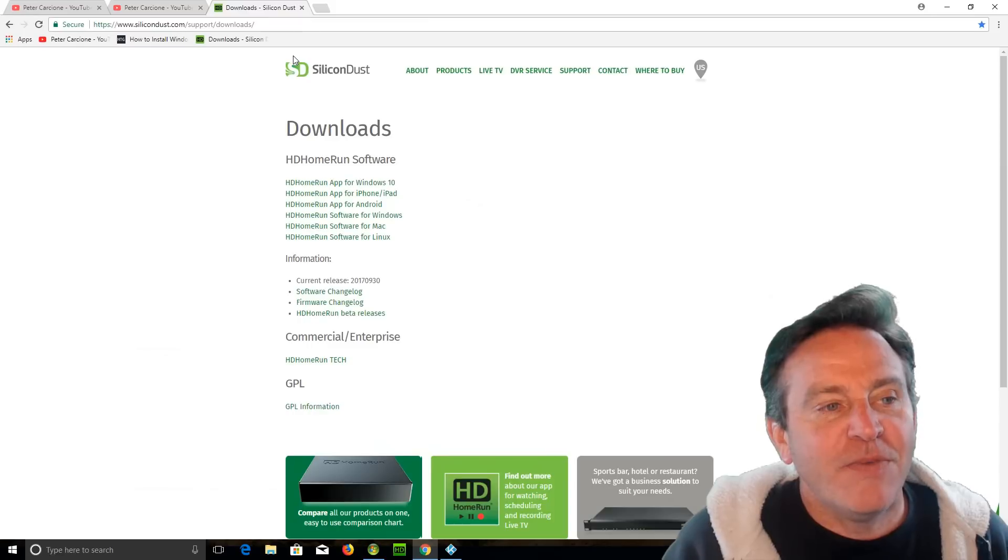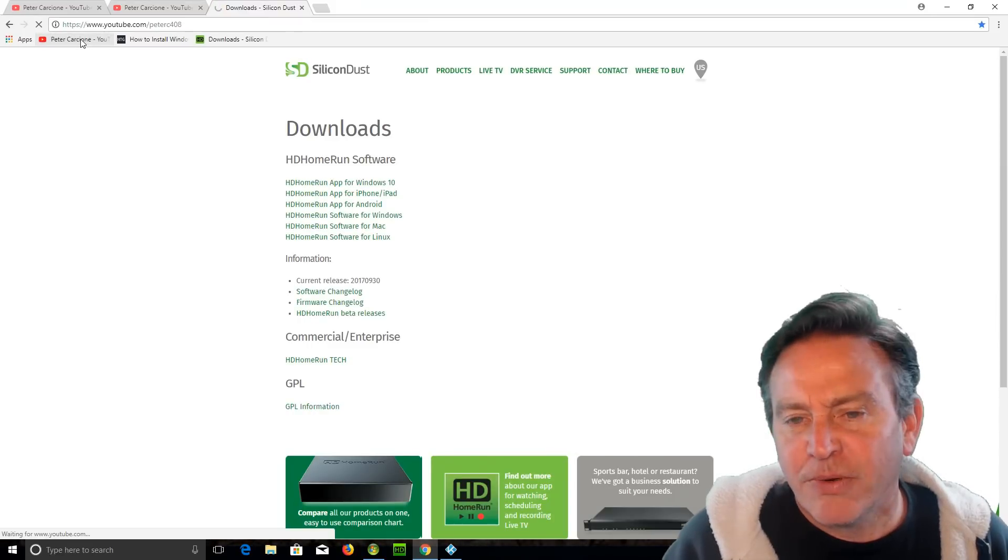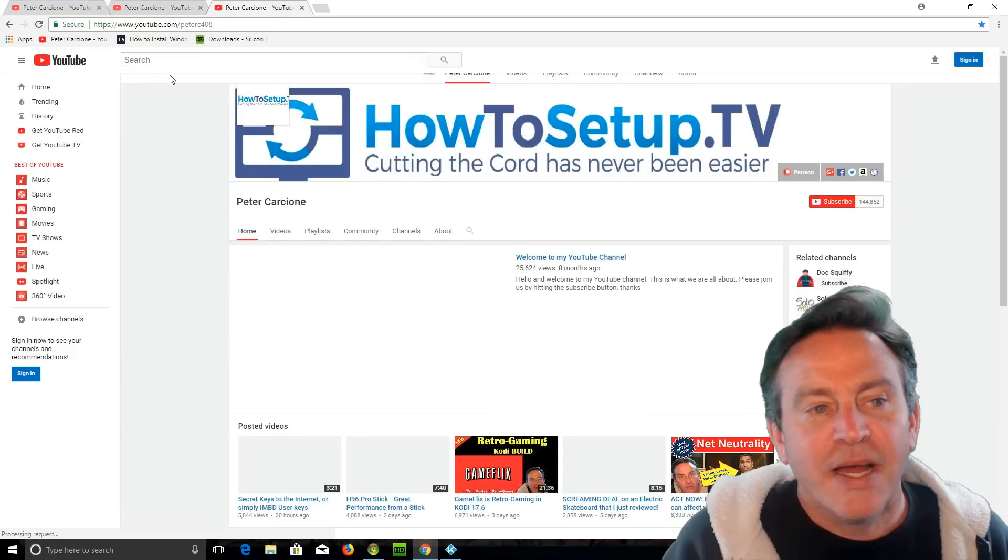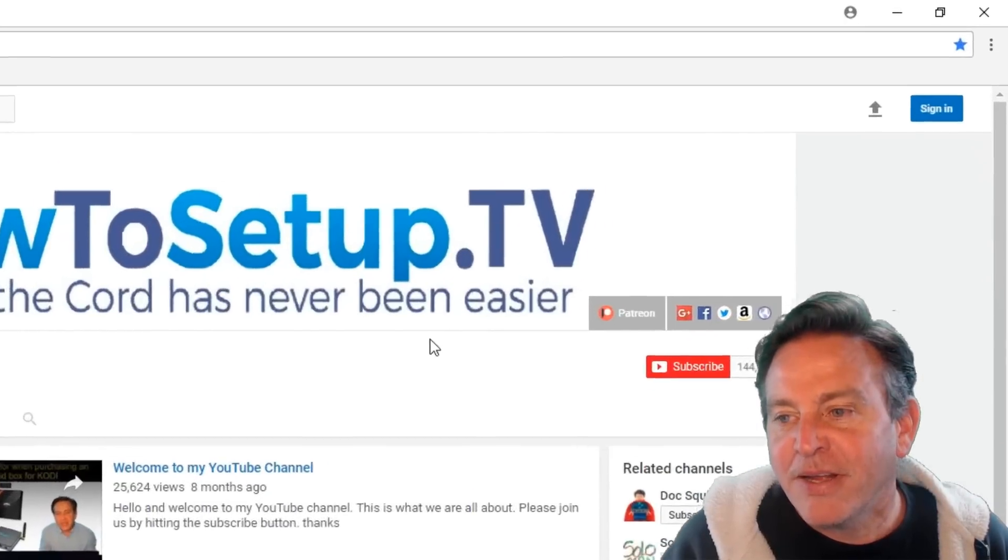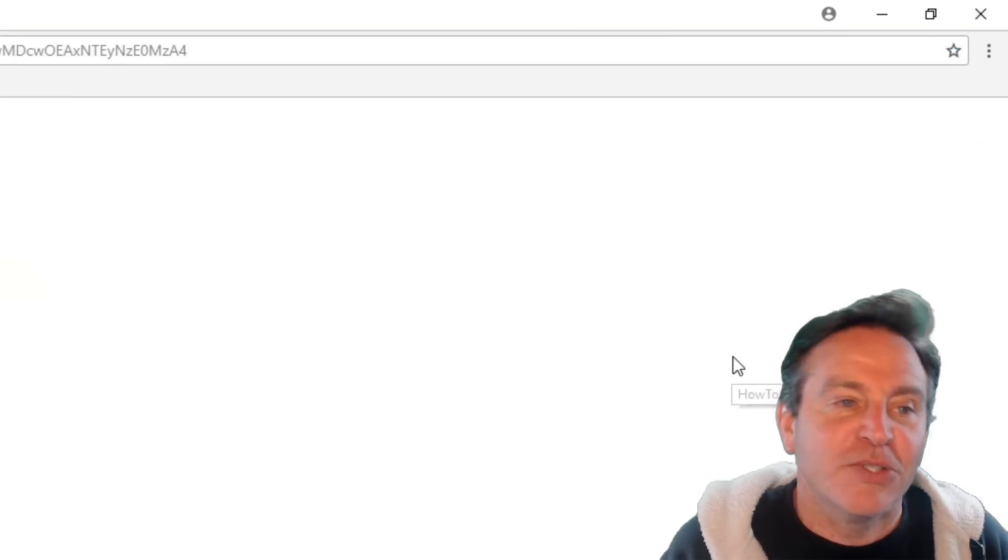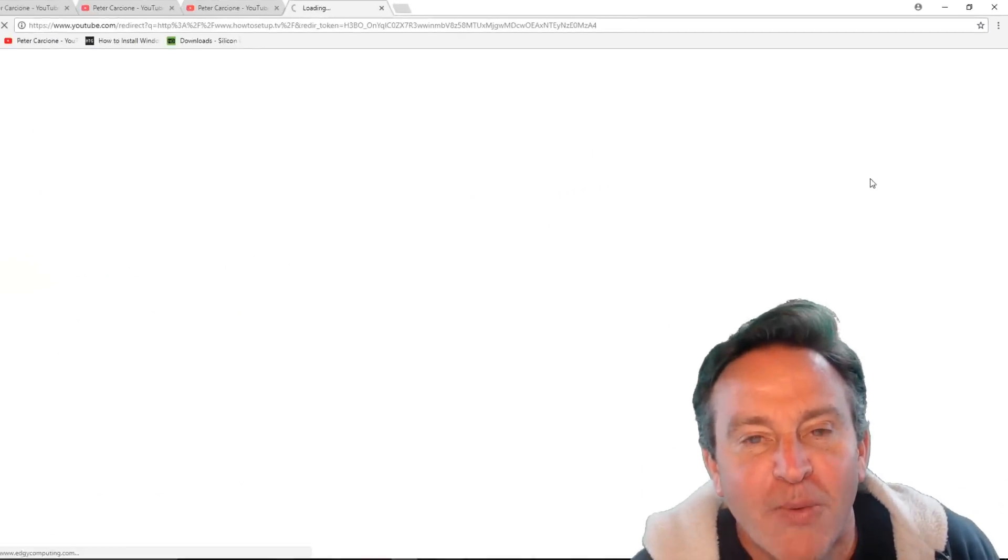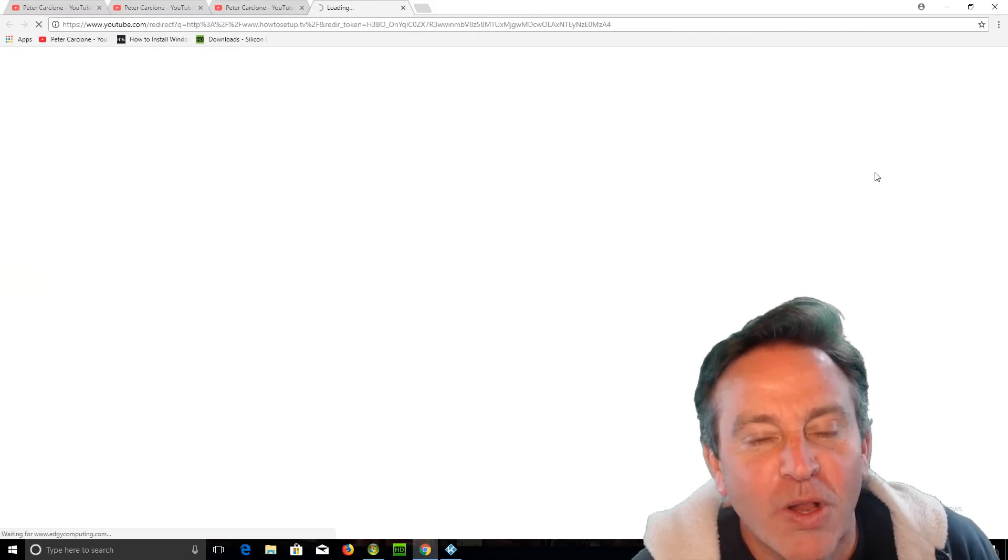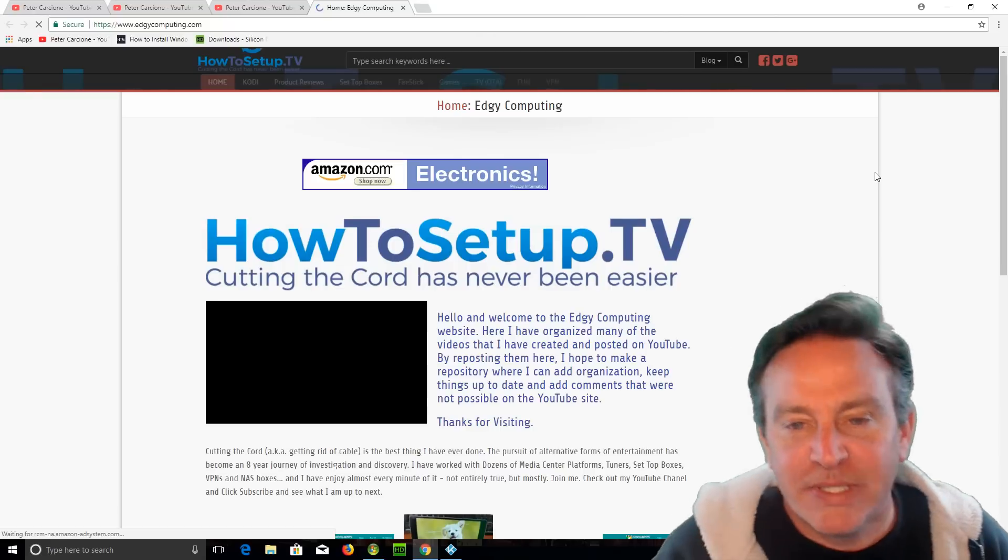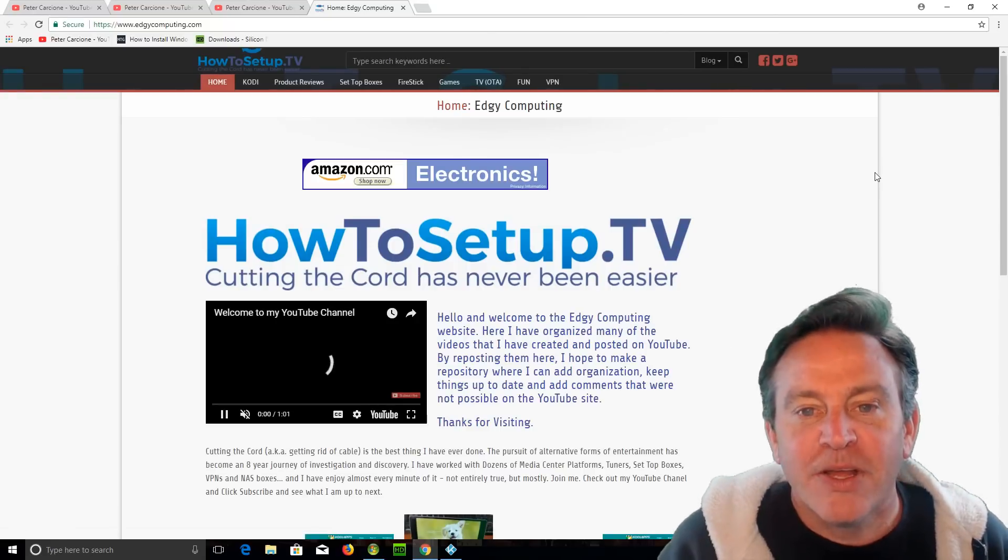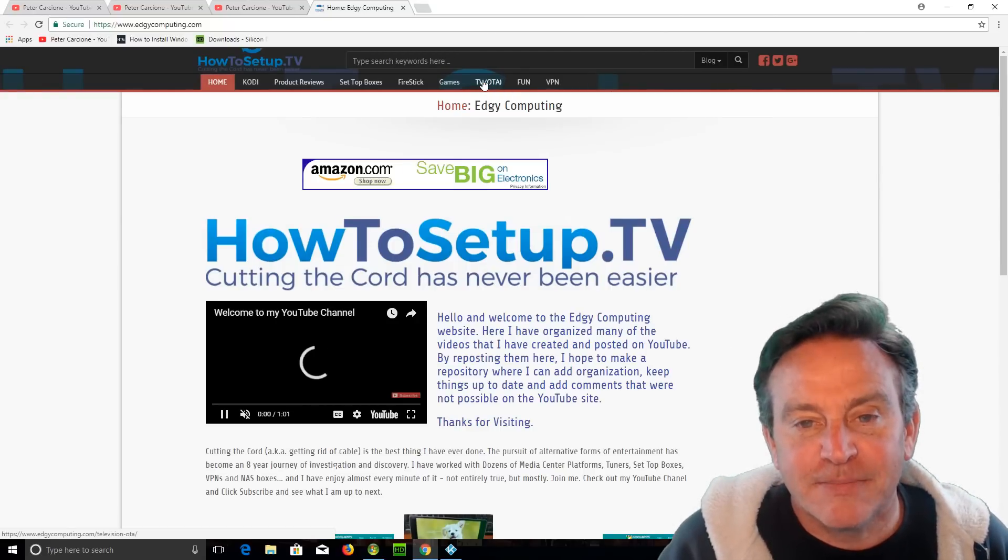So if you don't have a TV tuner or an antenna, I have a whole section on there. If you click on this little globe, it'll bring you to my website. And I have all of my movies about TV tuners put together here. It's under TV OTA.